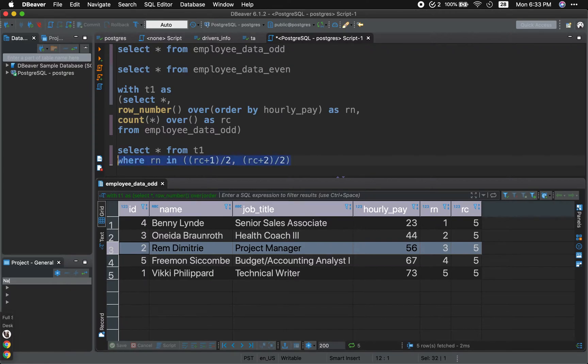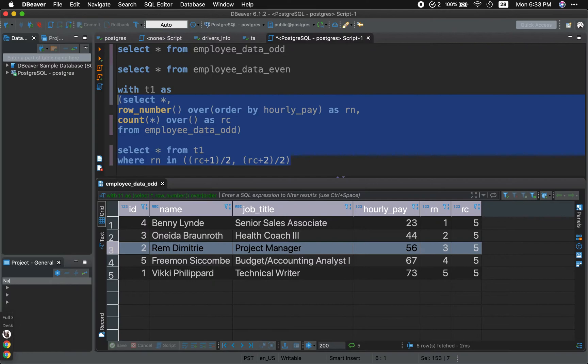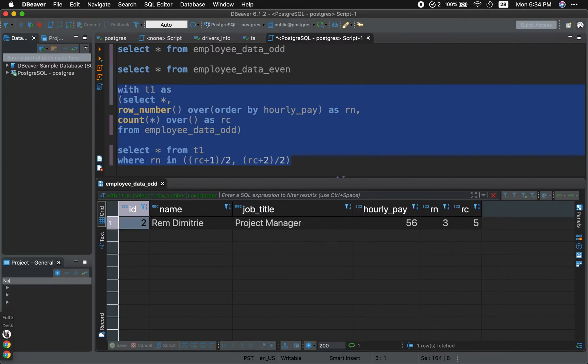All right. Now that we are done and we go ahead and run it, it gave us the median, all right, the middle value. And we can go over it really fast.